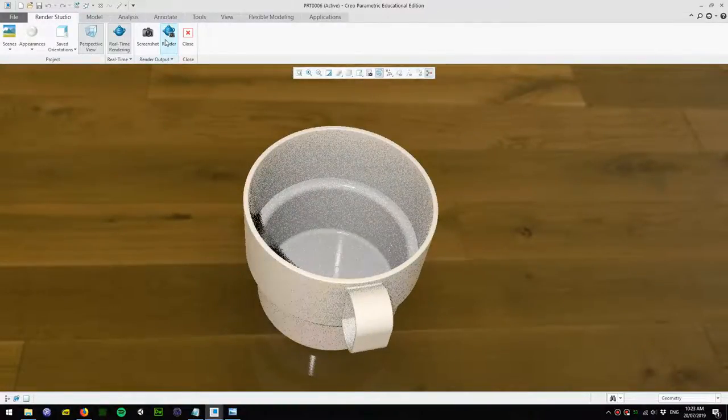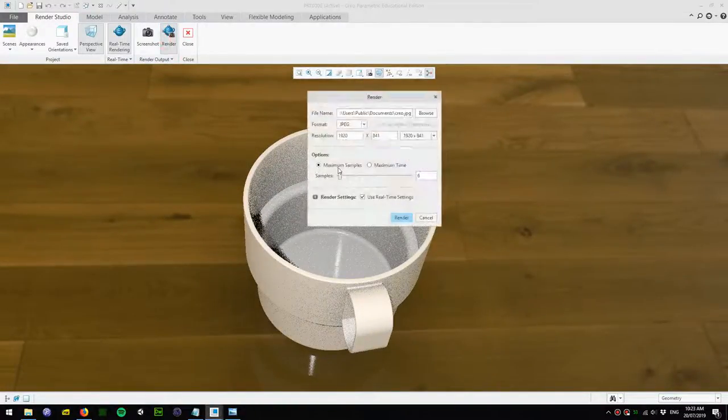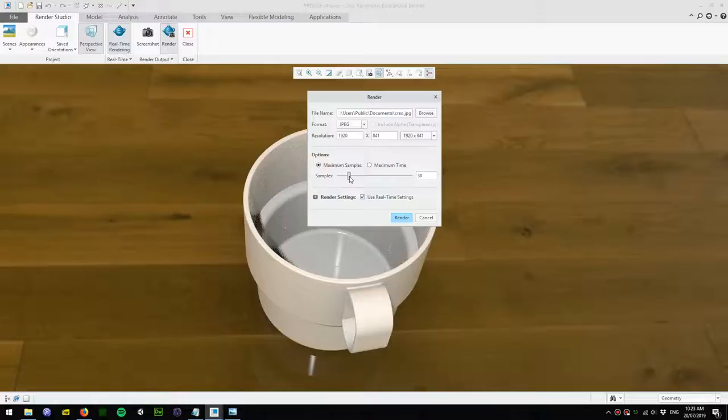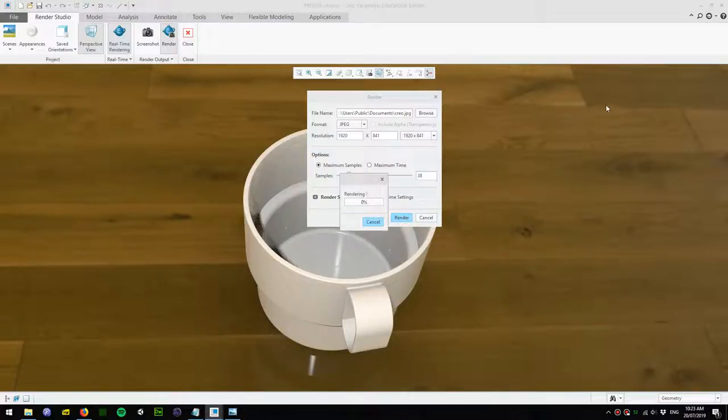Then in rendering we put on the samples to reduce the noise. It takes longer but makes the picture look good. I'll make it about 40 and then go ahead and hit render. I'm going to pause the video and see the results.